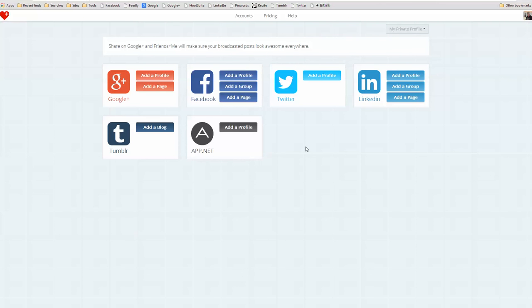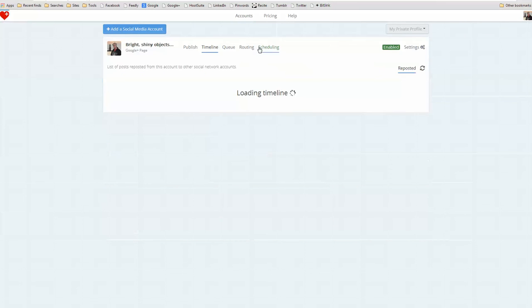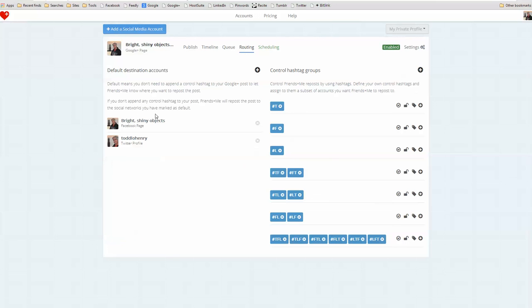And Friends Plus Me works with a Google Plus profile or a page, Facebook profile group or page, same with LinkedIn, a Twitter profile, a Tumblr blog, which is kind of interesting, and again, AppNet. And how this works is I go in and I authenticate my accounts and I say that I want my Bright Shiny Objects Google Plus page to route to two other accounts. I want to send to my Facebook page and to my Twitter profile from my Google Plus page.